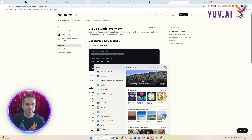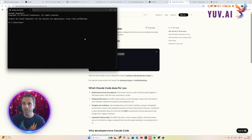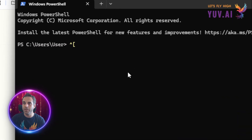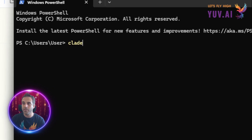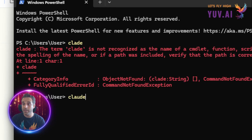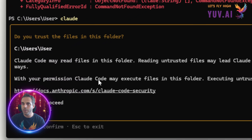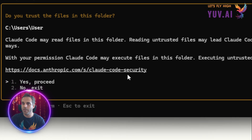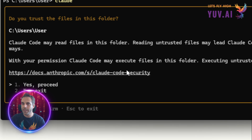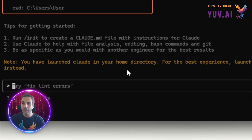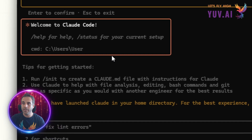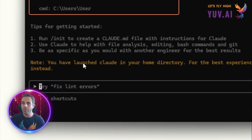So if I open the PowerShell terminal, you can see how beautiful it will be. I already installed Claude Code, so I just need to type in 'claude' — like this. Now I just need to connect to my account and log in. And that's it — we're in Claude Code.